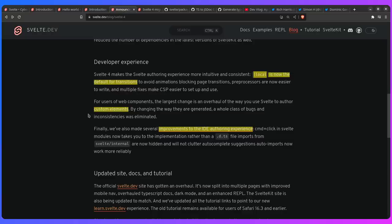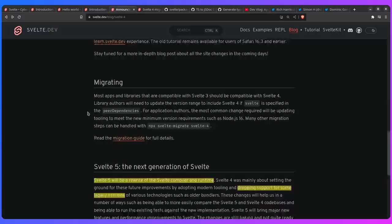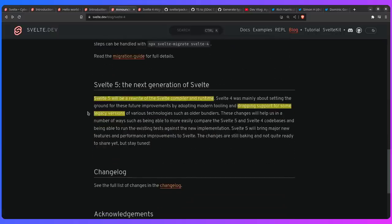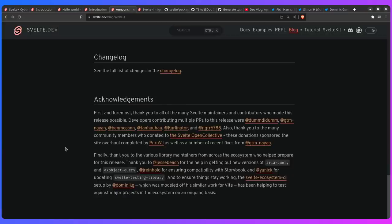So now let's go to the rest of the announcement. So as you can see, it's about the developer experience as we talked about, which is really awesome. So what is the future of Svelte? So Svelte 5 is going to be the next generation of Svelte. Svelte 5 will be a complete rewrite of the Svelte compiler and runtime. And as they said in this post, Svelte 4 was mainly about setting the ground for these future improvements by adopting modern tooling and dropping support for some legacy versions of various technologies. So the future of Svelte is really exciting.